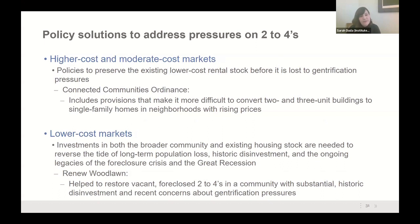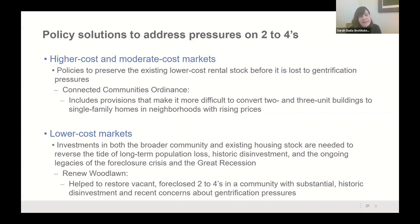These findings highlight the need for a comprehensive approach that thinks not only about the value of these buildings but also the unique market context, giving us insights into the challenges and potential policy solutions to address this loss. Preservation is critical — once we lose these buildings, we lose them likely forever. In lower-cost markets, this is a phenomenon associated with a history of disinvestment, requiring comprehensive community development strategies to reverse long-term population loss, historic disinvestment, the legacies of the foreclosure crisis, the great recession, and most recently the COVID-19 pandemic.